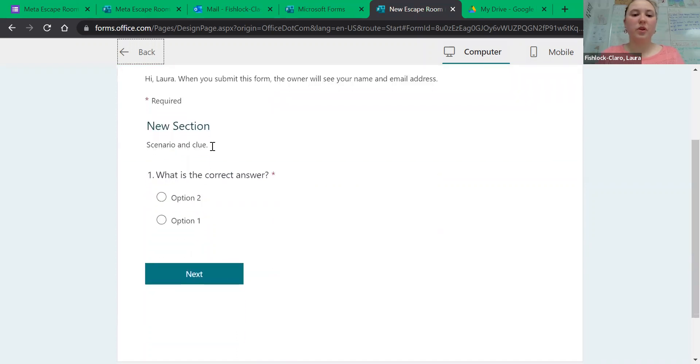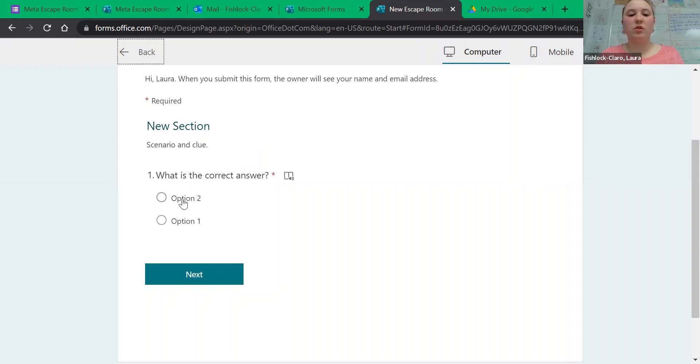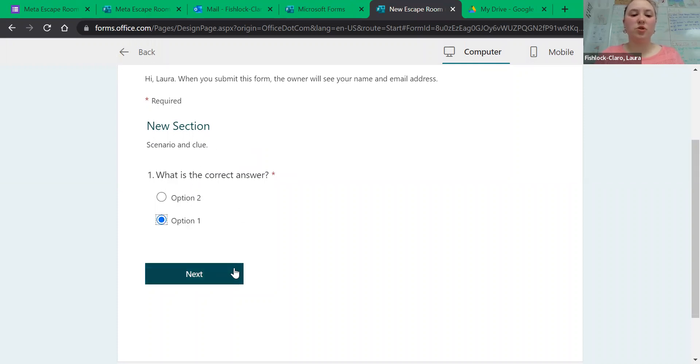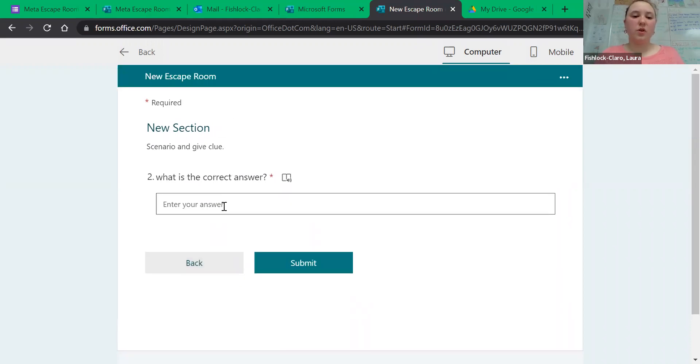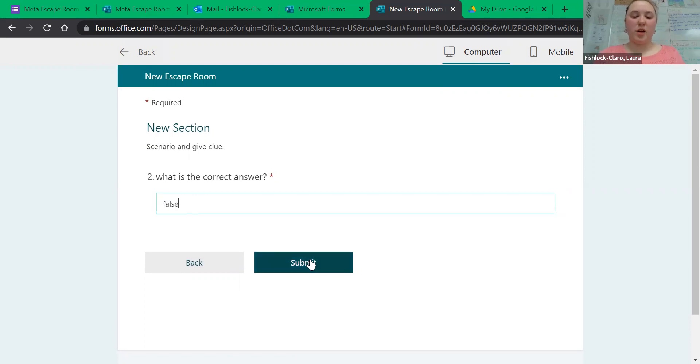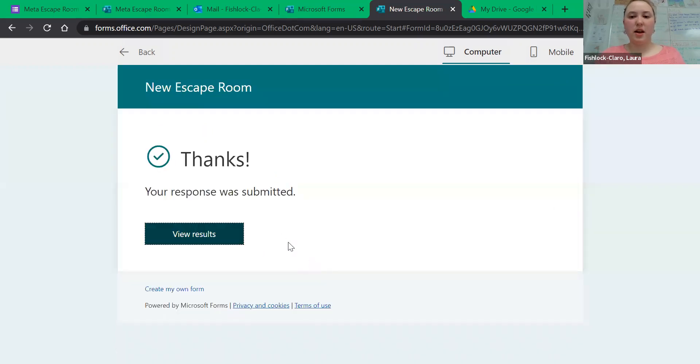Then you have your new section where you give us our first clue. We click our answer choice and hit next. Then there's the second one. If we type the wrong thing, it'll tell us, it'll still let us go on, but it'll just be that we're done.